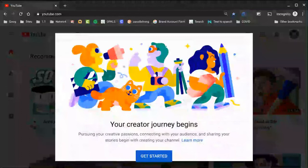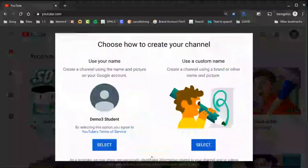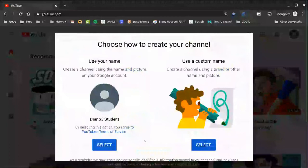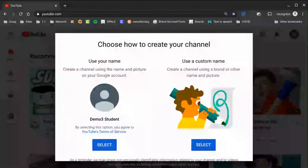Then I'll click get started. You're now going to be prompted with this little box here that asks you to choose how you want to create your channel. You're going to want to choose the use your name option over here on the left. The one on the right is only for non-education users.